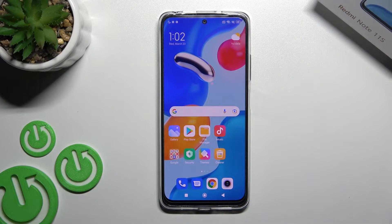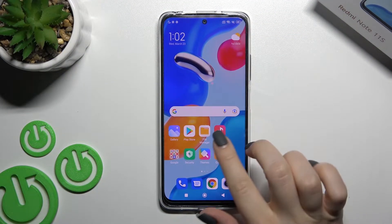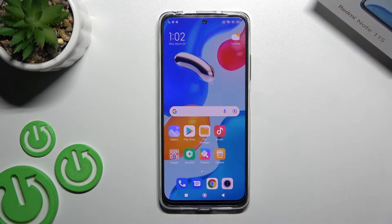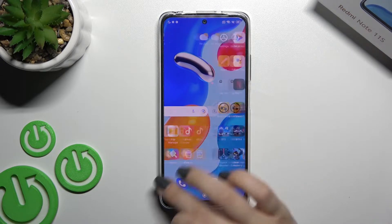Welcome. Today in front of me is the Xiaomi Redmi Note 11s, and I'll show you how to add or remove home screen widgets on this device.